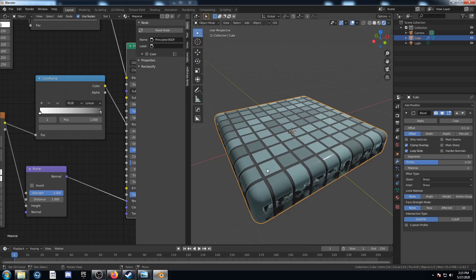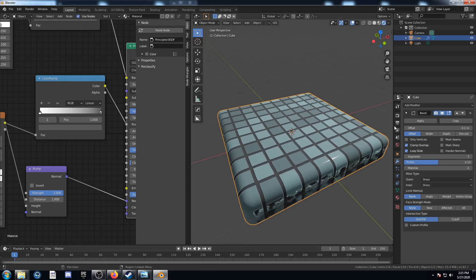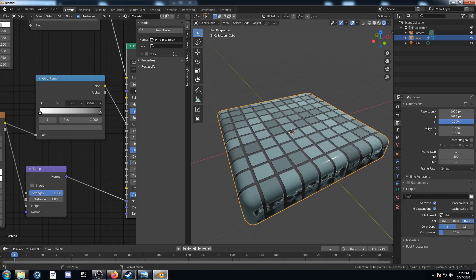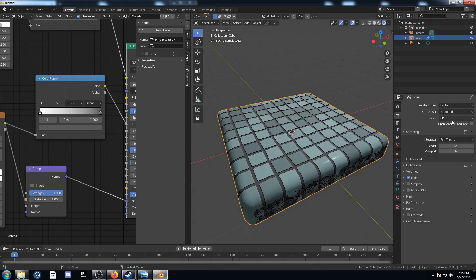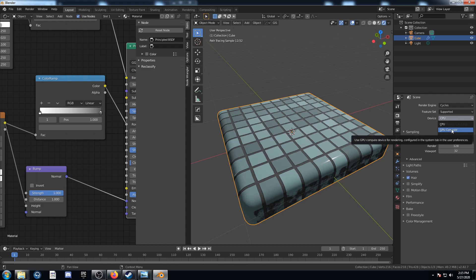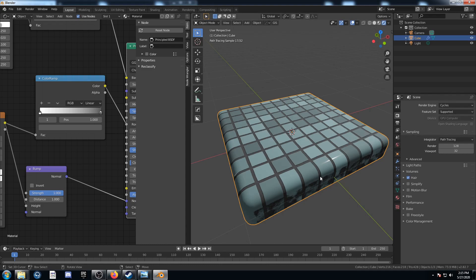We're almost done. I'm going to switch the render engine — so far I've had it on Eevee, and now I'll change it to Cycles. I've got a GPU so I'll turn on GPU Compute. If you have one too, I'd suggest you do it — it works a little faster.